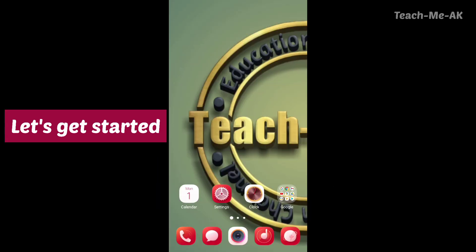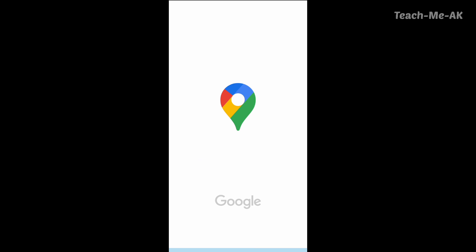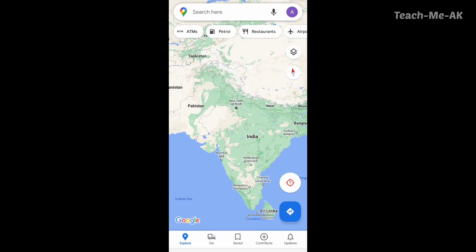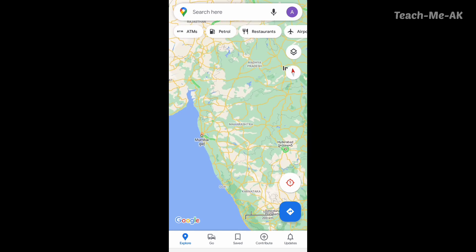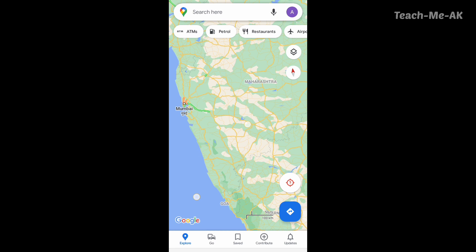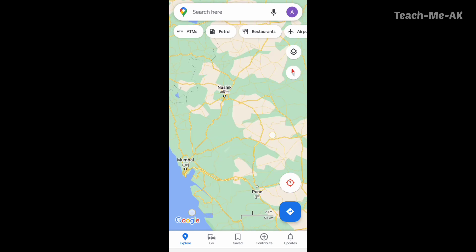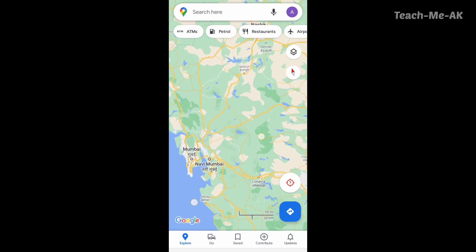Let's get started. Let me open my Google Maps application. Once the Google Maps application loads up, this is how it looks. Most of us have been using Google Maps to commute from one location to another, and you can see the map as it normally appears.